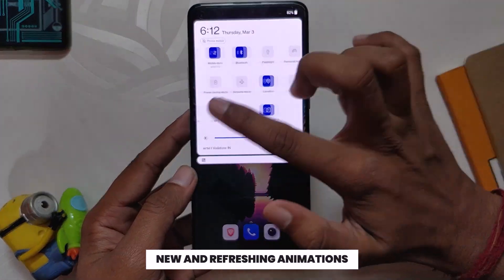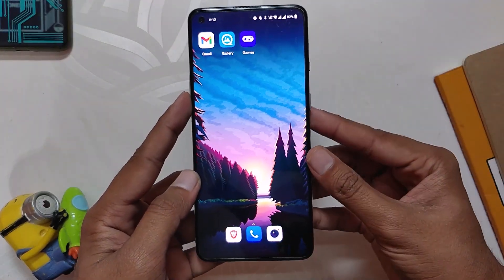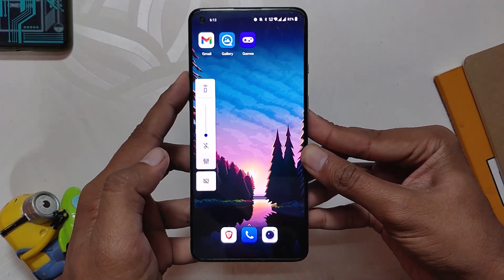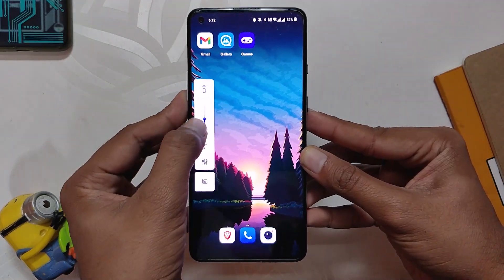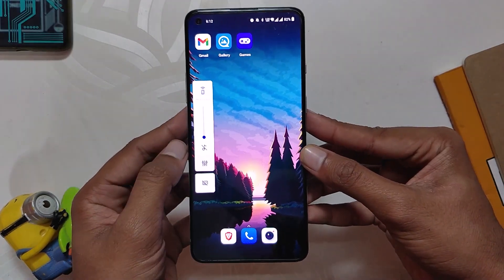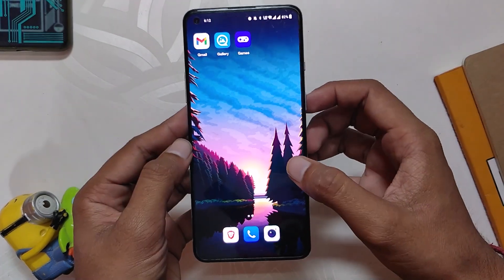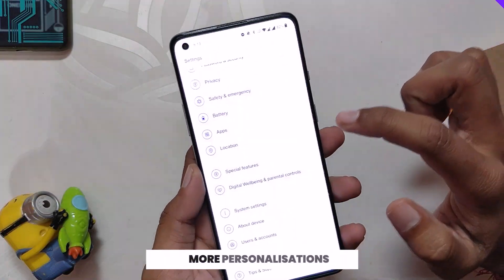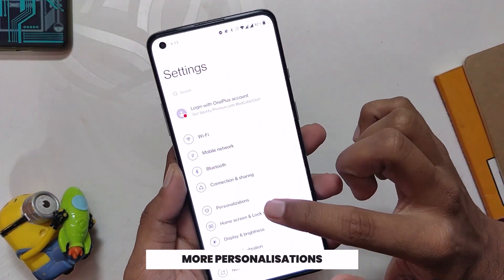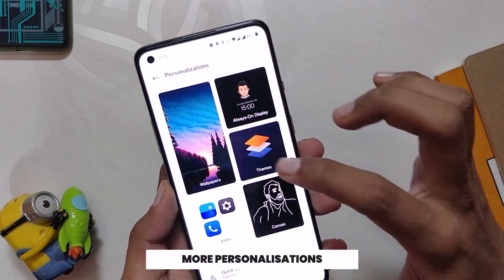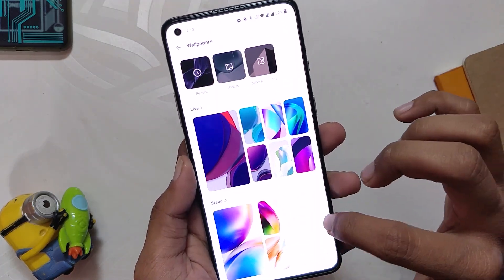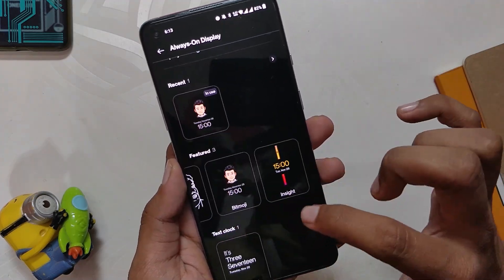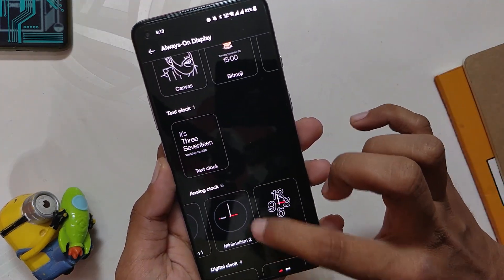The animations are completely new and refreshing and look great, but not all of them have been changed — we still see some animations from OxygenOS 11. The haptic feedback on OxygenOS 12 is also better and more subtle than OxygenOS 11. For personalization, we get a new wallpaper picker menu and ambient display options, though all the clock styles are the same as OxygenOS 11.